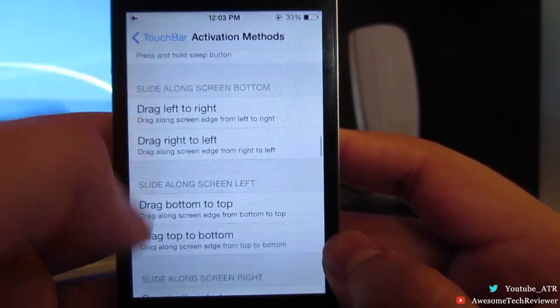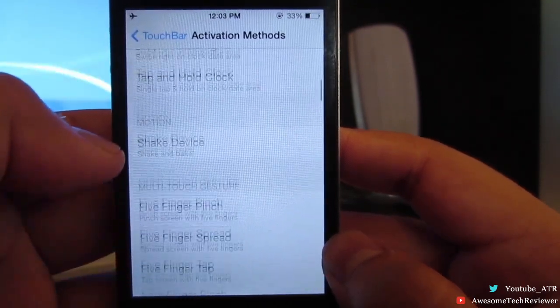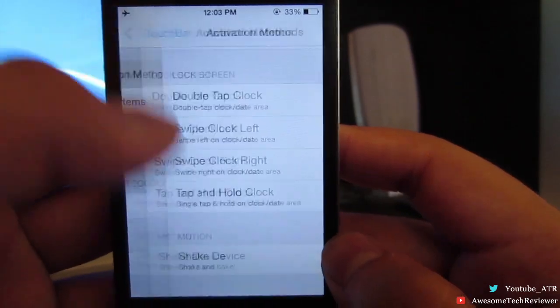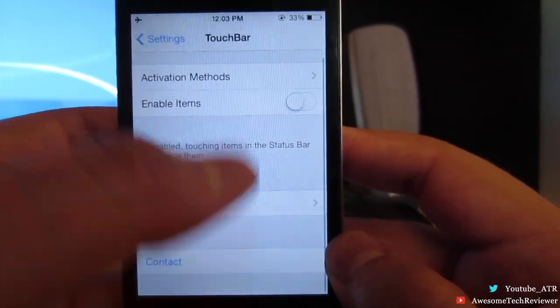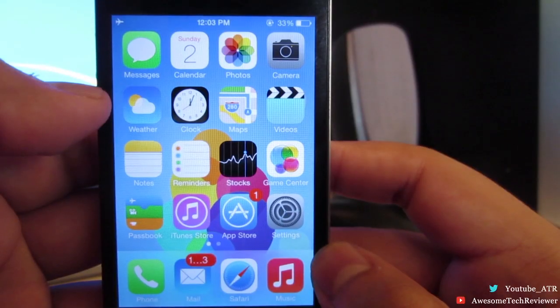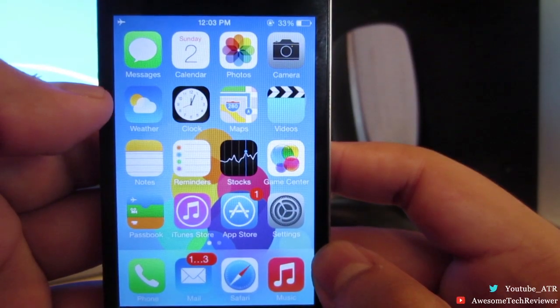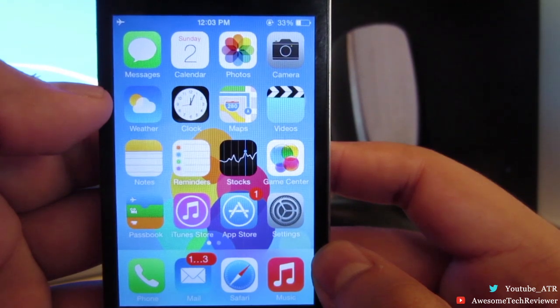So that's been TouchBar everyone. Don't forget to follow me on Twitter and subscribe to my channel. This has been Awesome Tech Reviewer and I'll catch you guys next time.